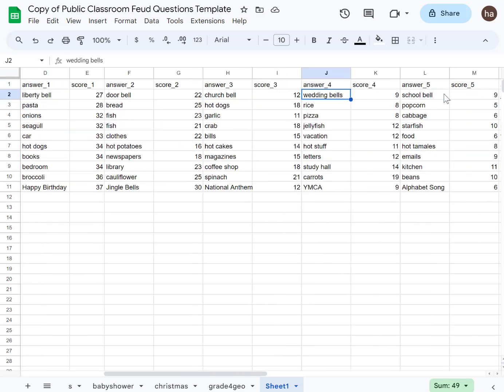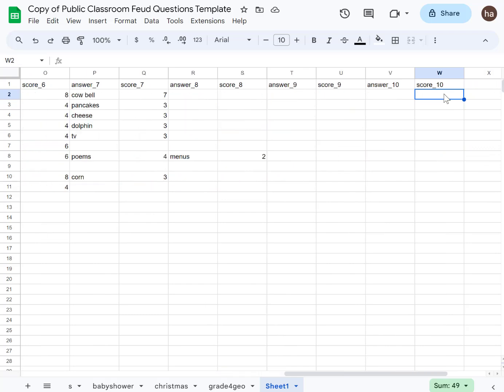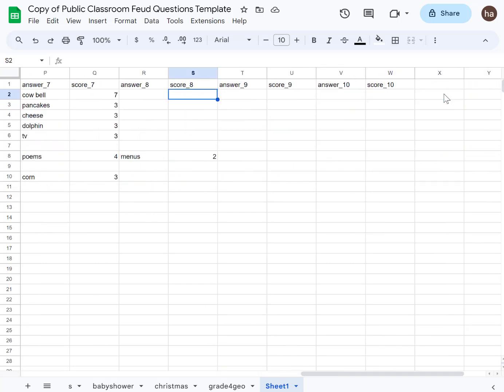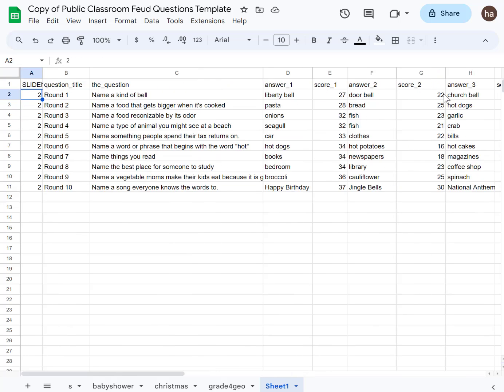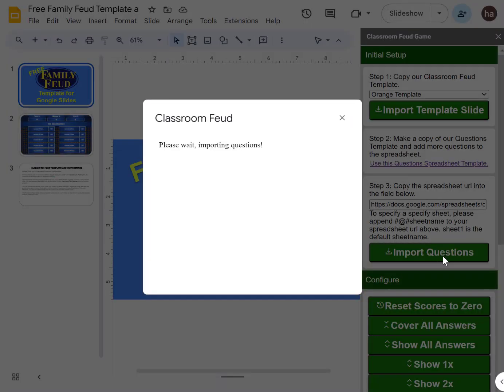You can enter up to ten questions with scores. You can use ChatGPT to generate your answers. After you're done, copy the URL and paste it here on step 3 'import questions.' It will take a few seconds to import the questions.